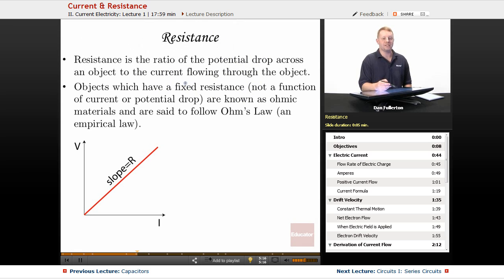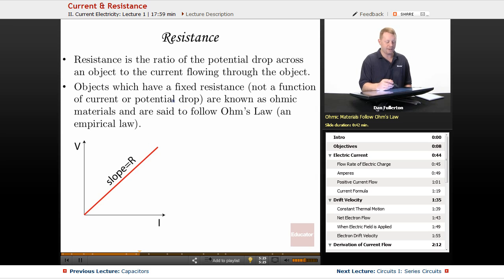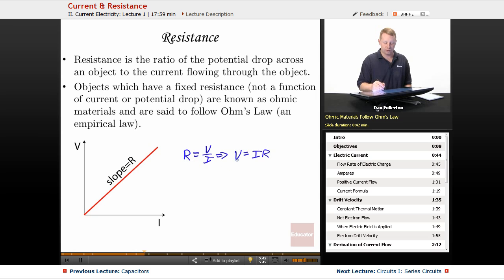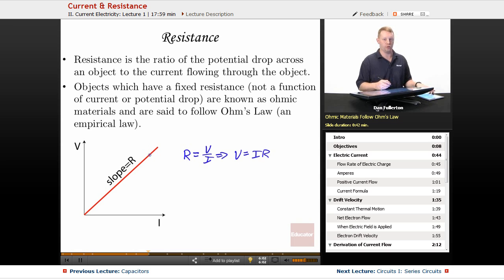As we bring resistors into play: resistance is the ratio of the potential drop across an object to the current flowing through it. Objects which have a fixed resistance not dependent on current or potential drop are known as ohmic materials, and they're said to follow Ohm's law — an empirical law. R equals V over I, and therefore Ohm's law is V equals IR. The potential drop across a resistor equals the current times its resistance. If this is a constant slope regardless of current or potential drop, the material is ohmic. If not a straight line, we call it non-ohmic.